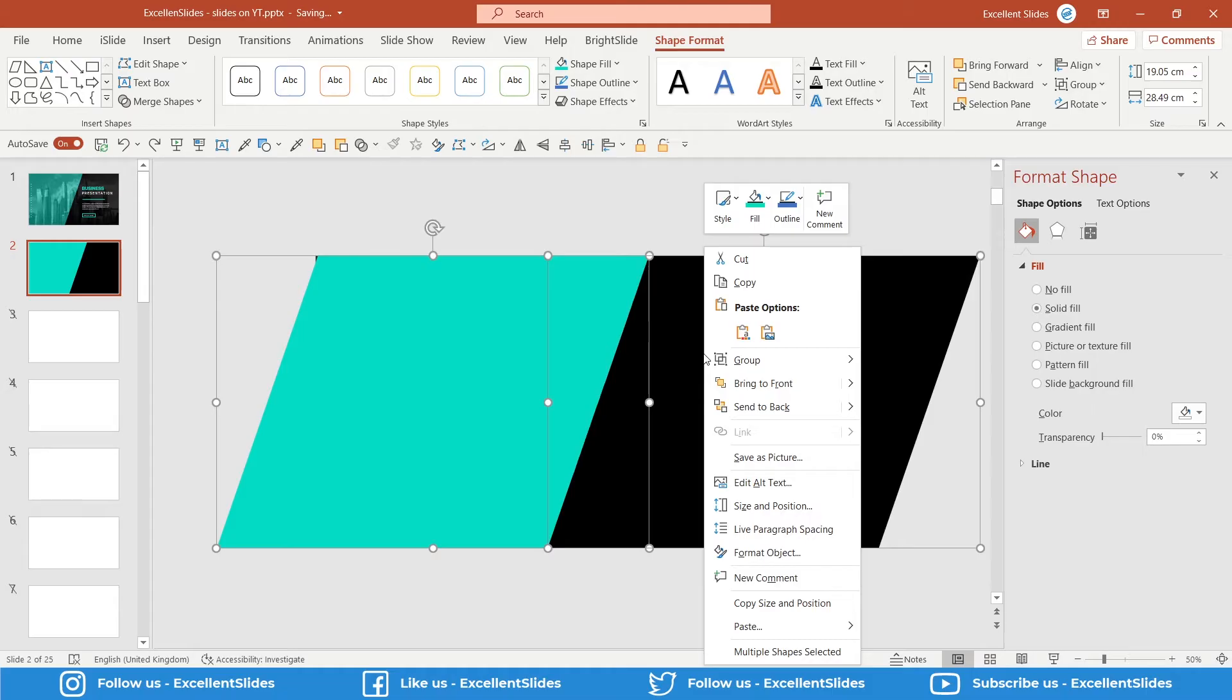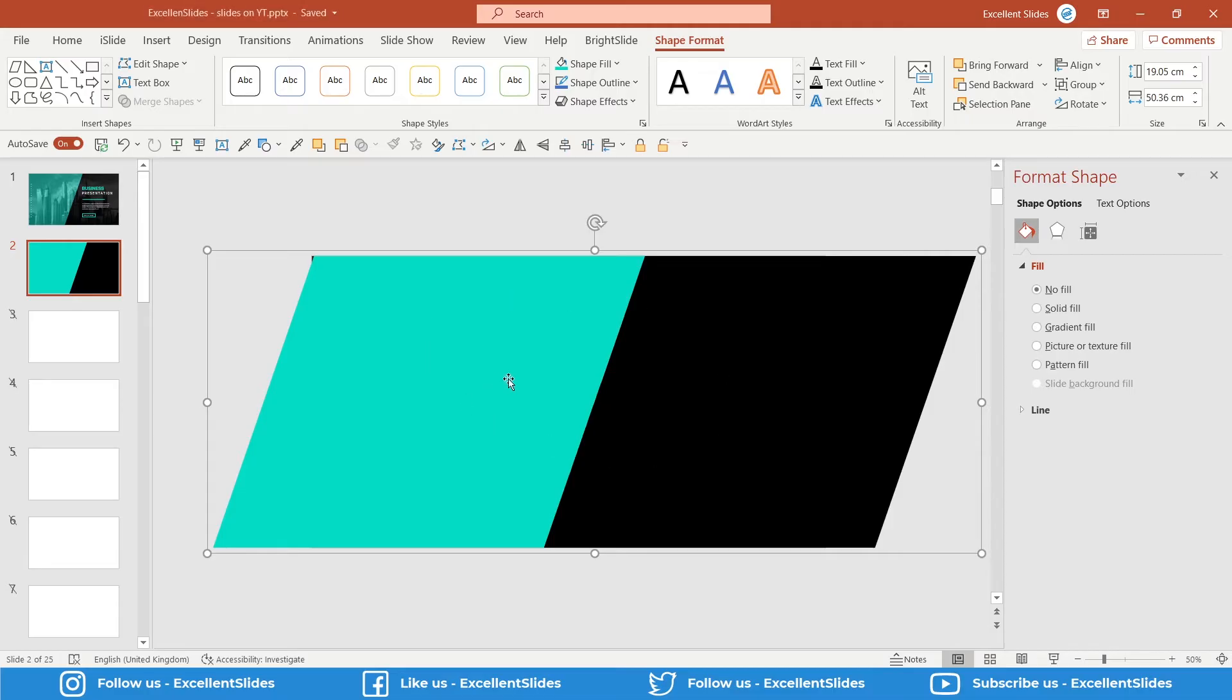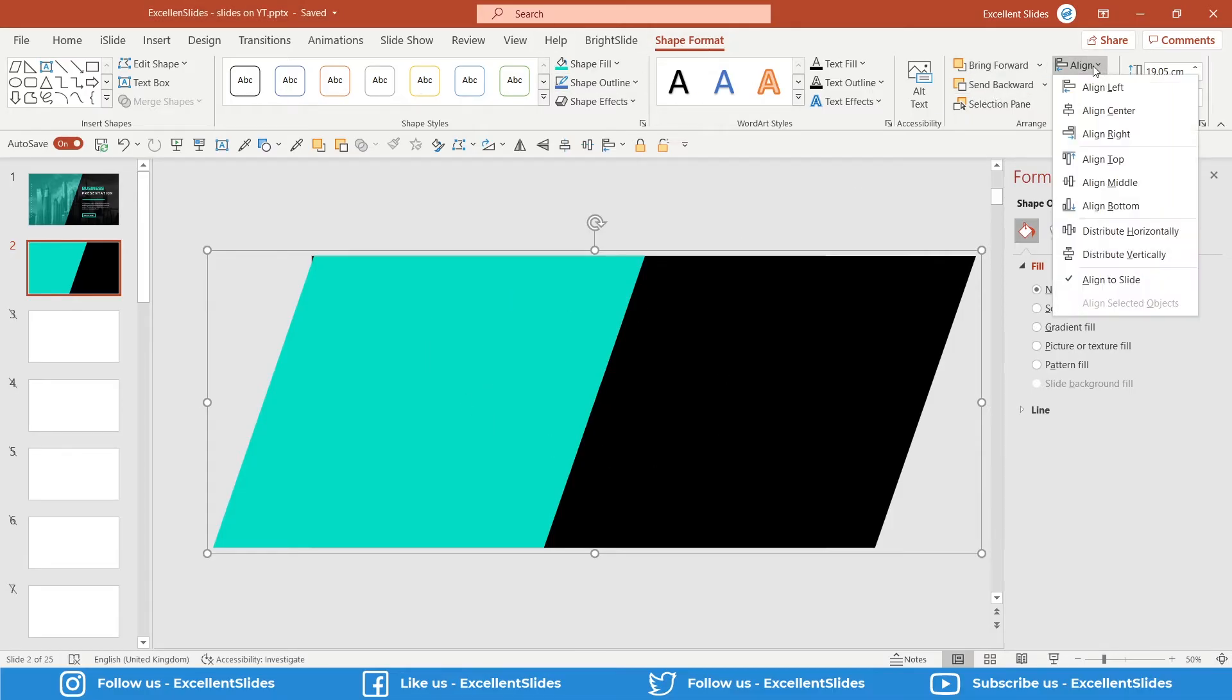Now we have to align them to the middle. Shape Format, Align, and Align to Center.